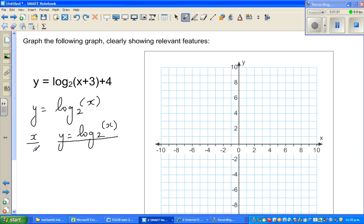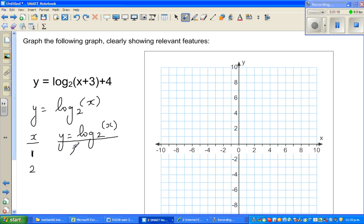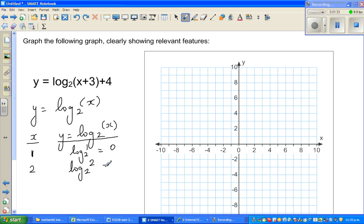If we take x equals 1, log of 1 to the base 2 is 0 — because 2 to the power 0 is 1. When x is 2, log of 2 to the base 2 is 1, because 2 to the power 1 is 2.